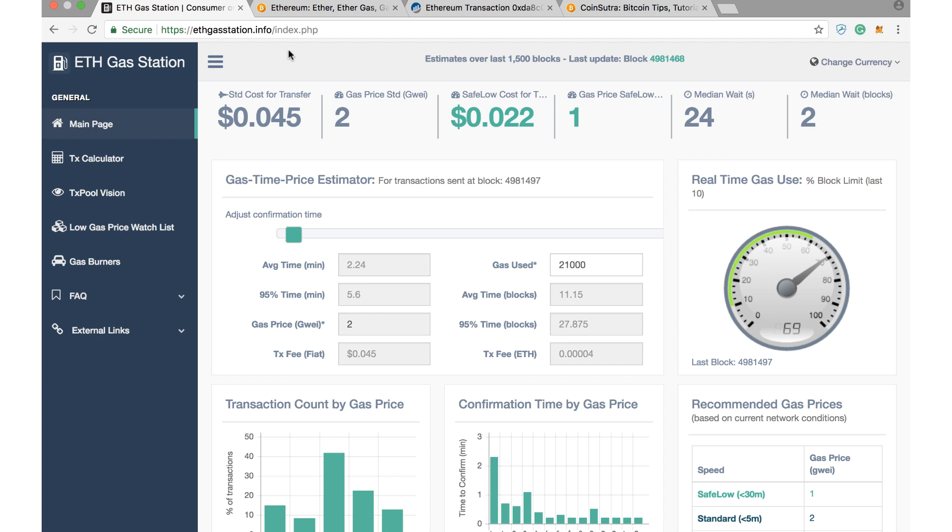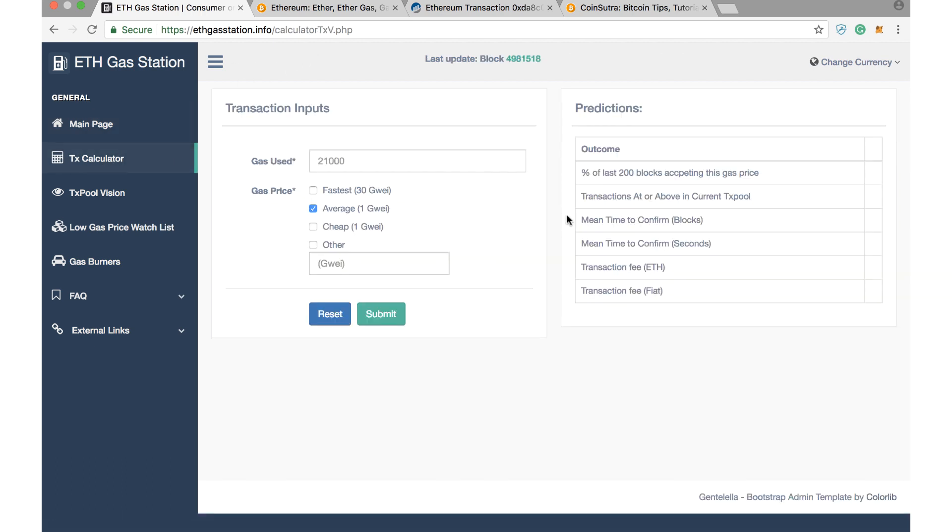They have developed this tool. You can use ETH Gas Station to measure how much gas price and gas limit you should pay, and you can see in what time your transaction will go through. Go to this website and go to Transaction Calculator, and here you can see that you can put the gas used and gas price and get an approximate prediction of how much time and how many blocks and how much fees, basically in fiat and ether, you would be paid.